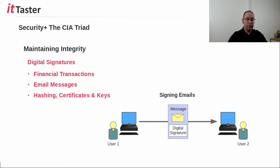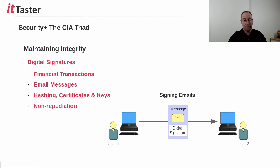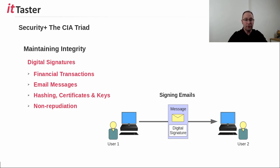And also be aware that digital signatures also provide something called non-repudiation. This means that the sender of the email in the example cannot deny that they have sent the message.